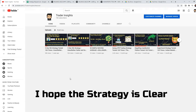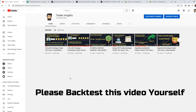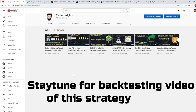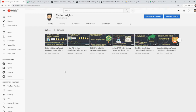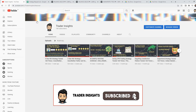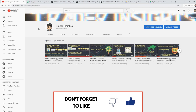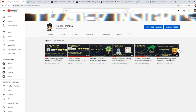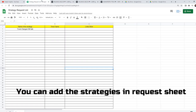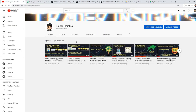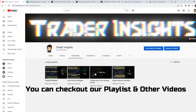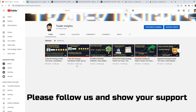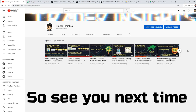I think the strategy is clear. You will see this strategy backtest — please tell us how you found this strategy. Stay tuned for the backtesting video of this strategy. If you like the video, please support us by subscribing to the channel, hitting the bell notification, liking and sharing the video. Comment and give your feedback on which strategies you want us to test in future videos. All social media links are in the description — please follow us and show your support. More awesome content is on the way — see you next time, bye.